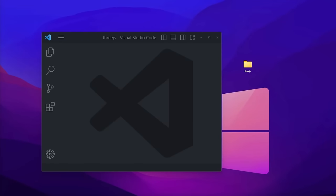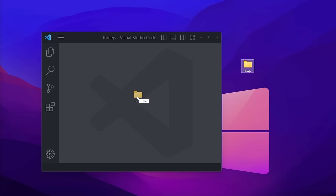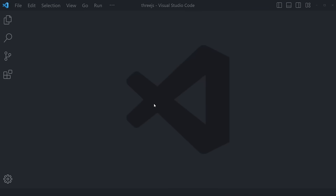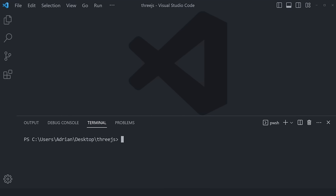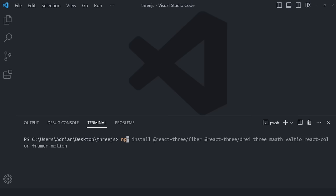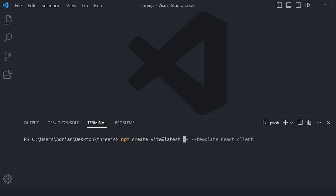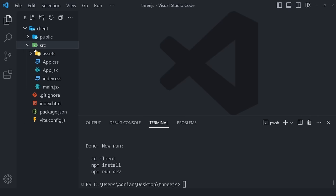As we always do on the JavaScript Mastery YouTube channel, we're going to start from bare beginnings by creating a new empty folder on our desktop called 3js. Once you have it, drag and drop it to your empty Visual Studio Code window. VS Code has great extensions, source control, and an integrated terminal. We can use it to spin up our React application using a tool called Vite. Run the command npm create vite@latest -- --template react, then say client. This will create a new React application inside the client folder.